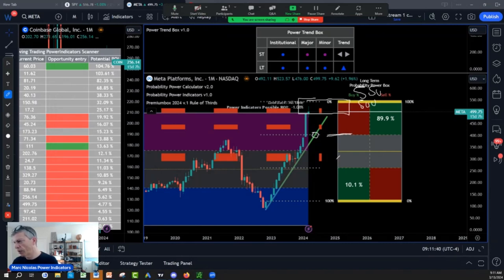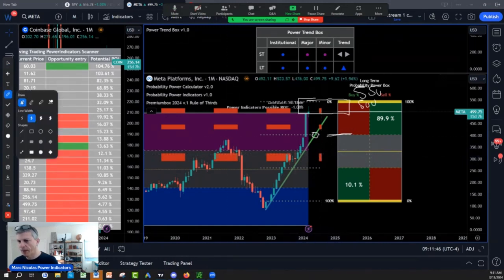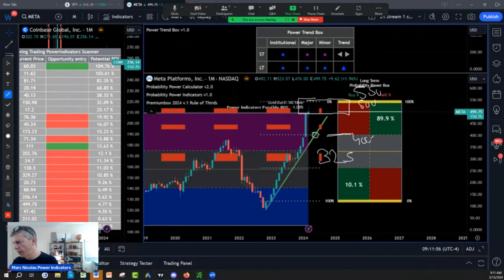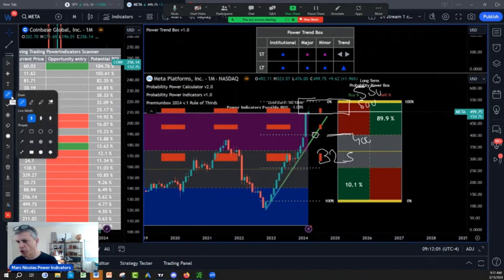That edge turn. The next price break will be somewhere here at 325. This is where I want to add from my 118 entry — 325, 400, and then this institutional zone is 432.